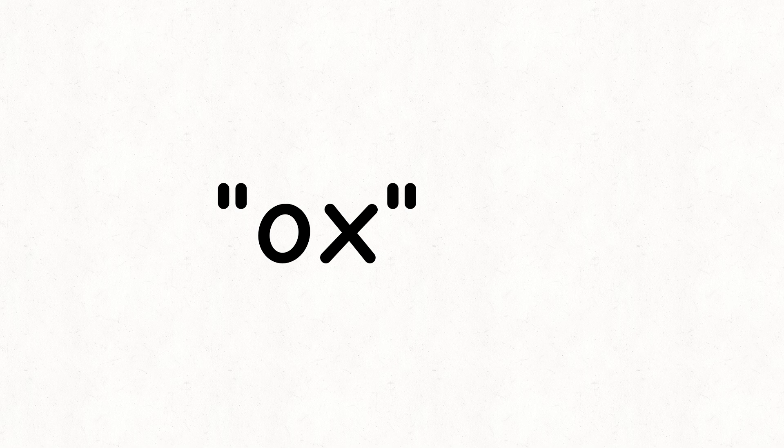And also in the word ox, the letter X is being pronounced as a K and S combined. So, you see what I mean?